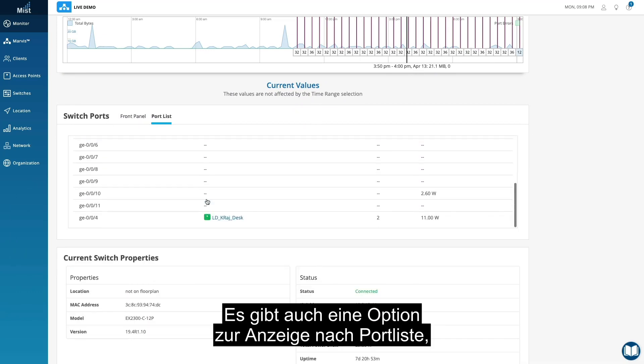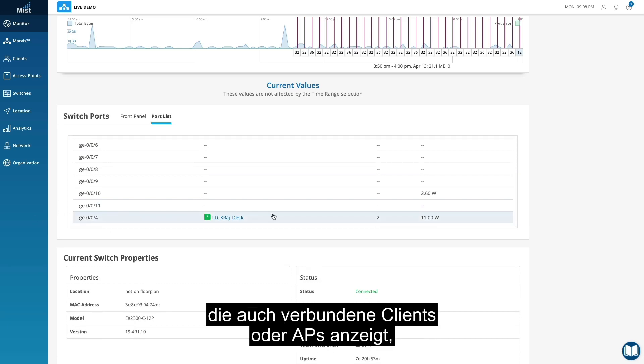There's also an option to view by port list, which also shows any clients or APs that are connected.